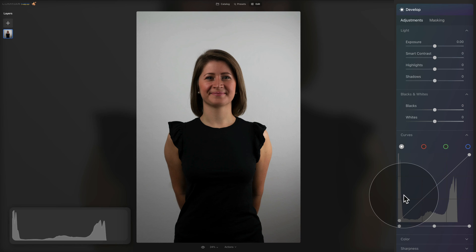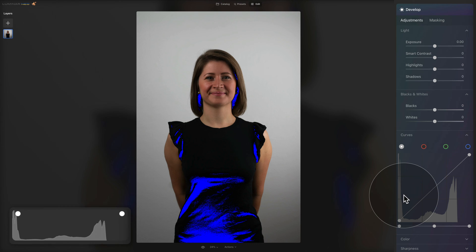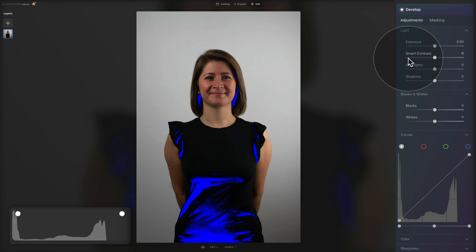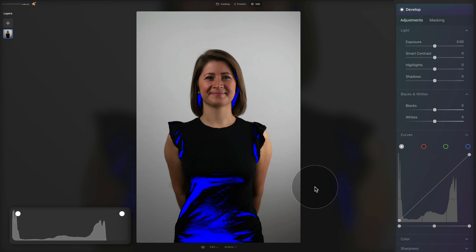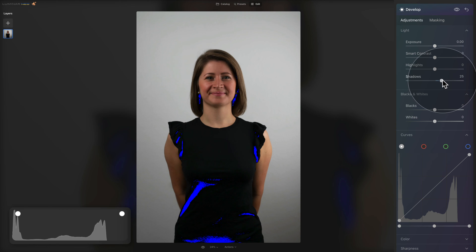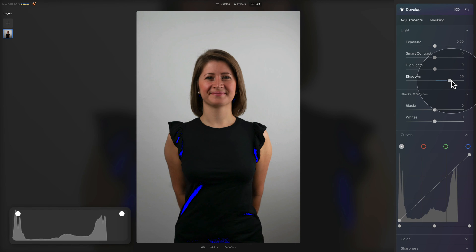Looking at the histogram, we can also see that our darker parts and shadows are a little bit too much towards the left. Let's hit J on our keyboard so we can see the clipping mask, and immediately we can see the areas which are underexposed and 100% black. We already know how to take care of that — we head straight into our light section and the shadow slider, shifting it towards the right to open the shadows and add some brightness.